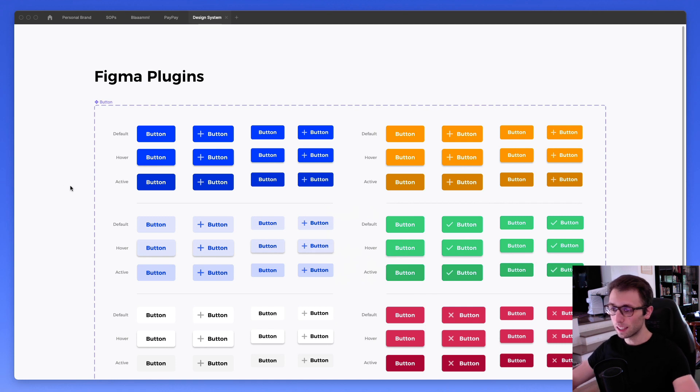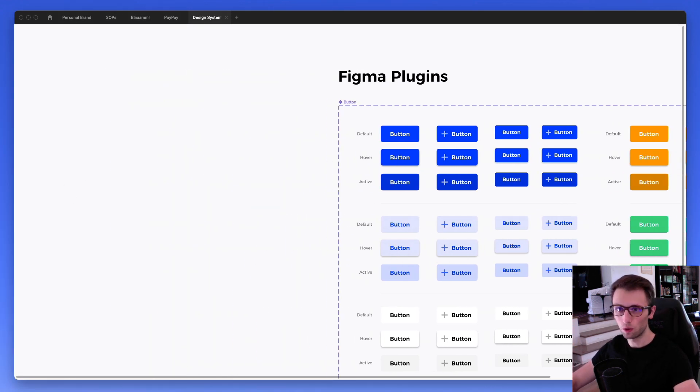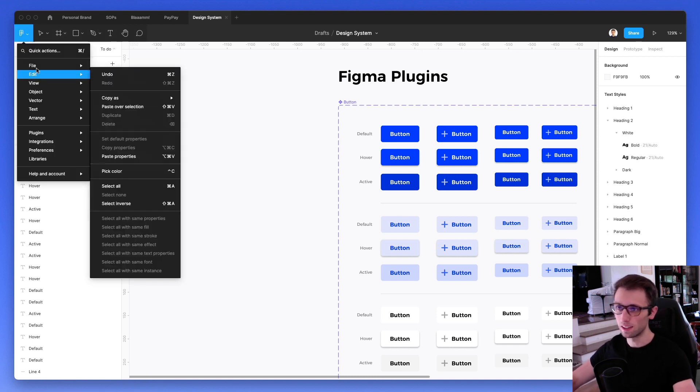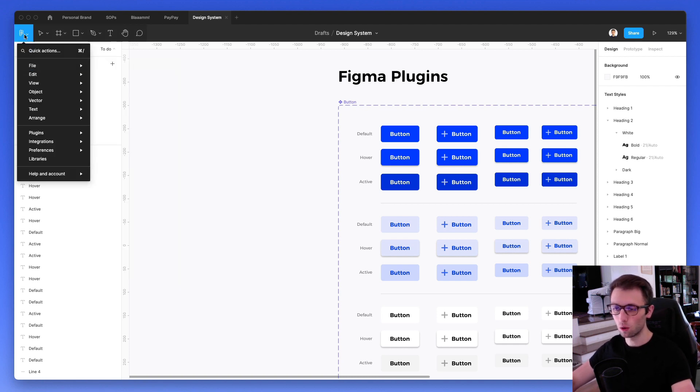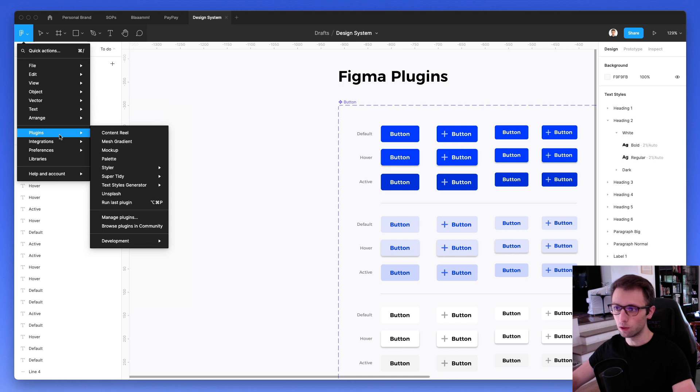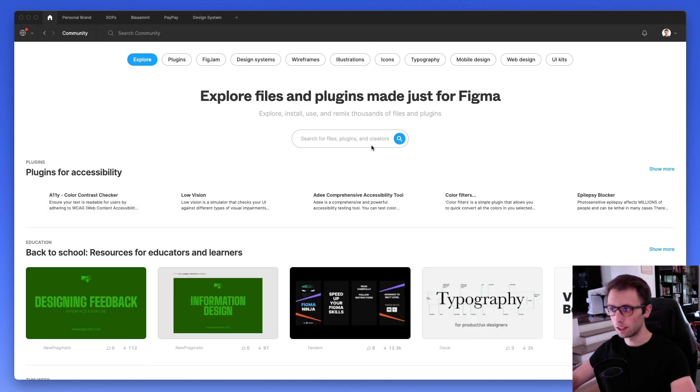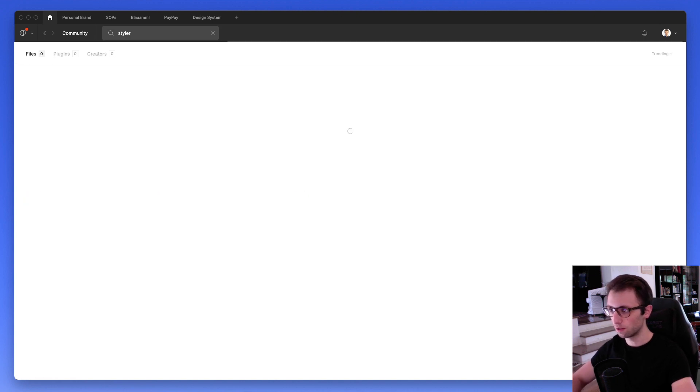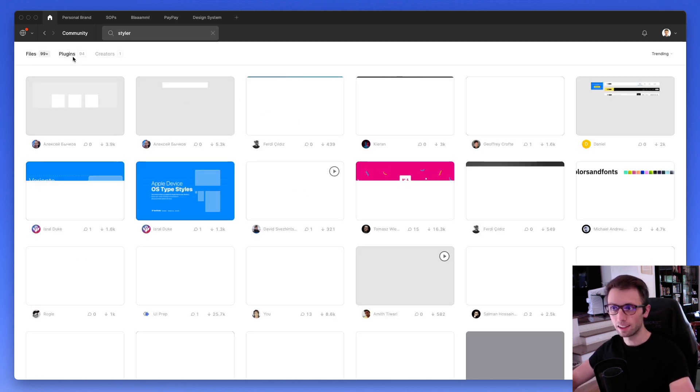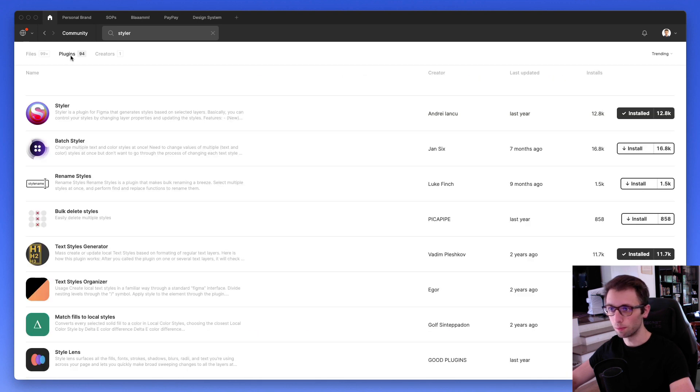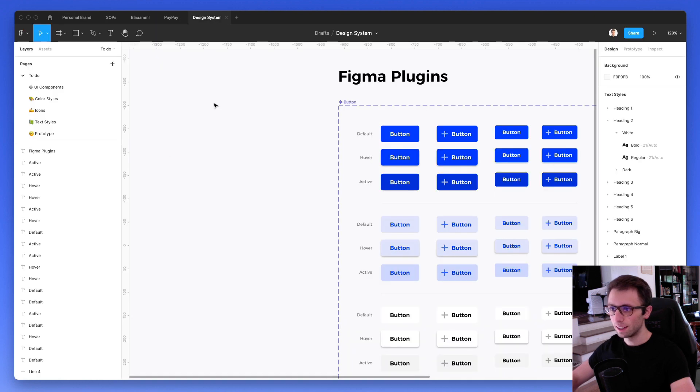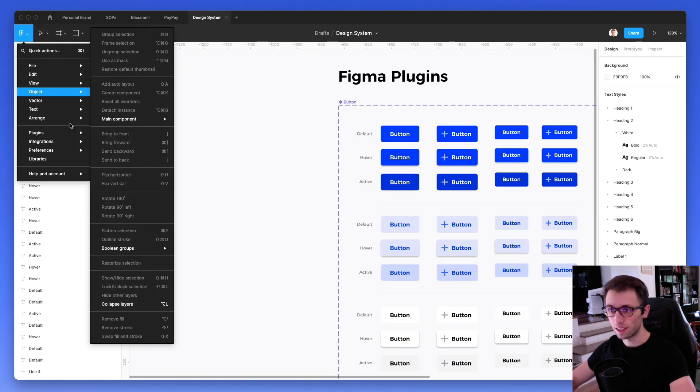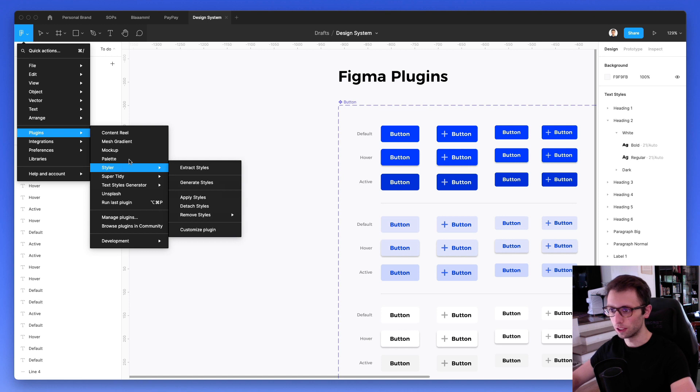The very first thing that we're going to do is I'm going to show you this plugin right here. In order to access the plugins, it's actually very easy. Simply go on the top left and under plugins, you're going to see this option, which is Browse plugins in community. You can simply search for the name, so for example, Styler, and go under the plugins and you can simply click on install. Once you install the plugin, you're going to have them right over here.